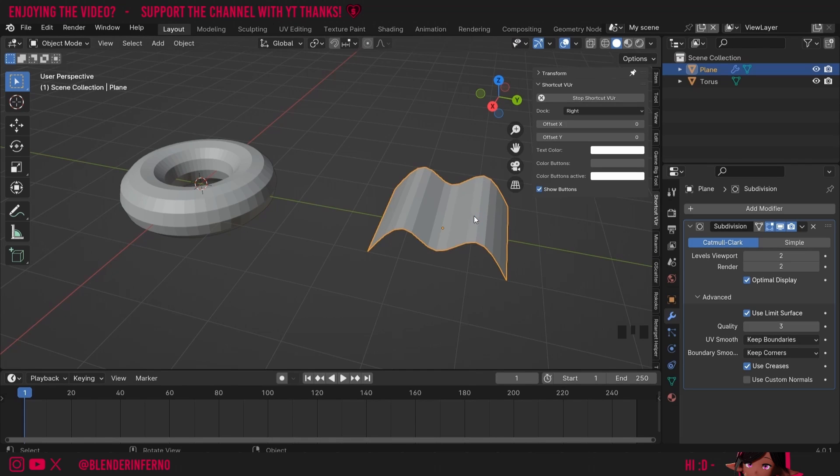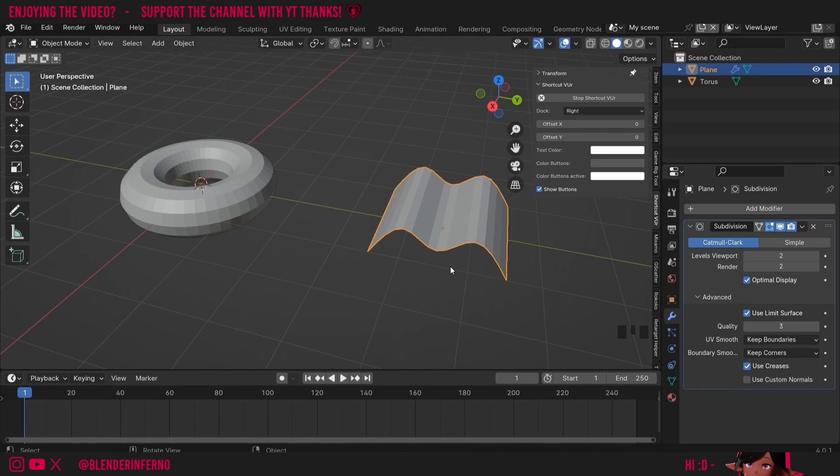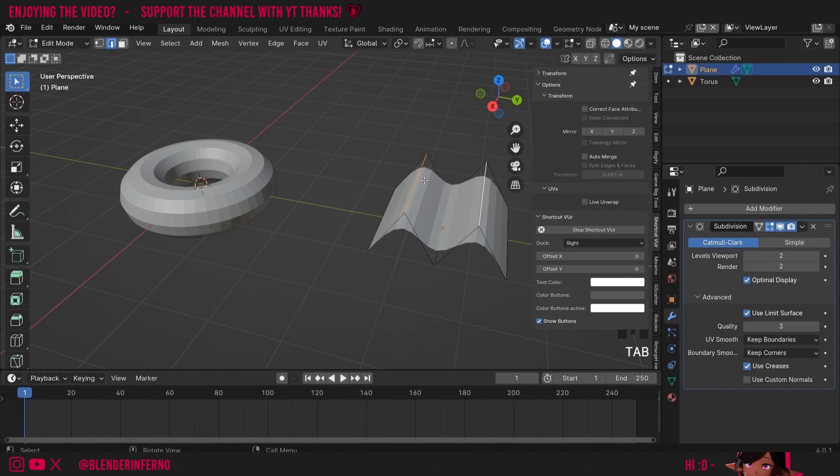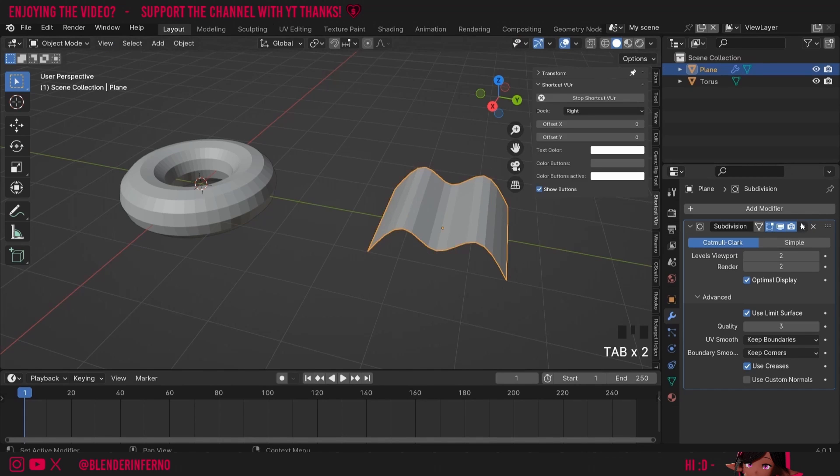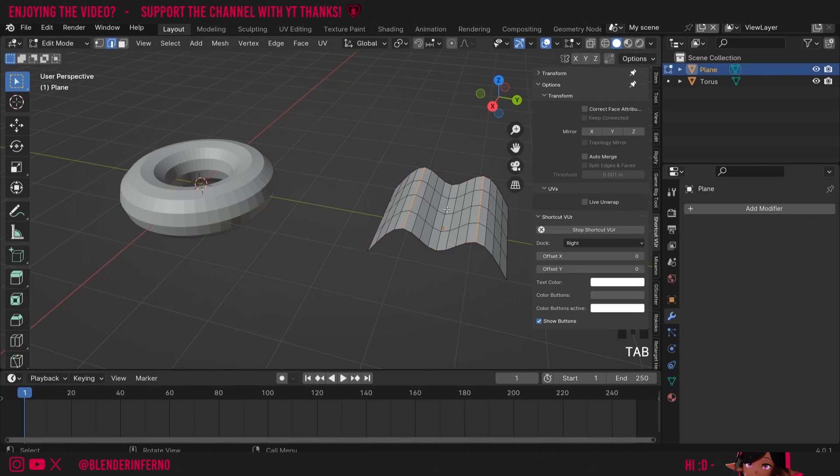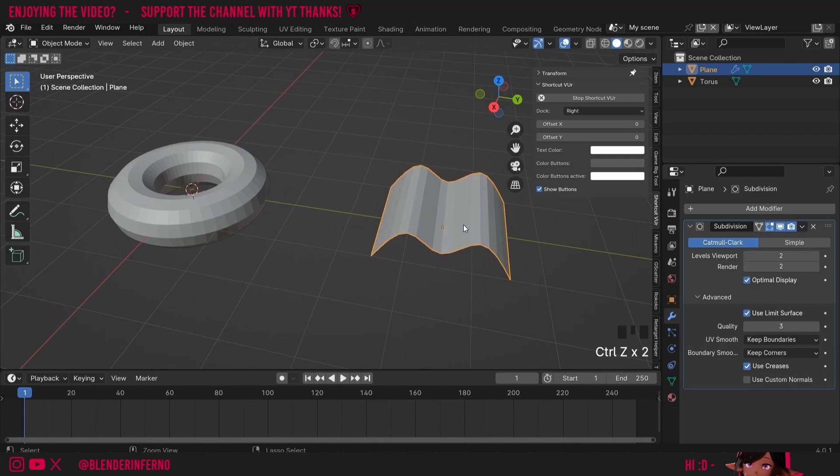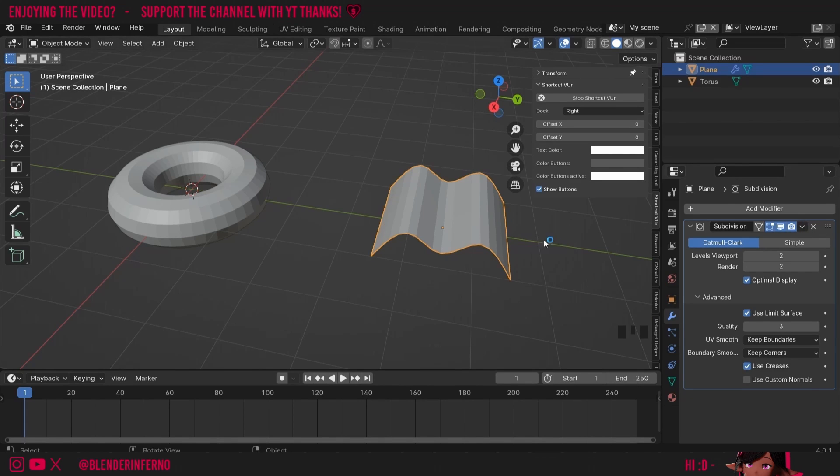I'm sidetracking here but another thing to know about modifiers which some beginners may value in knowing is you can actually apply them to turn them into actual geometry. Notice how right now our geometry looks like this and now if I left-click this and press apply and then go back in you can see that it's actually become physical geometry. I'll press Ctrl Z to undo that because sometimes it's not desirable to apply modifiers in case you want to make further adjustments later.